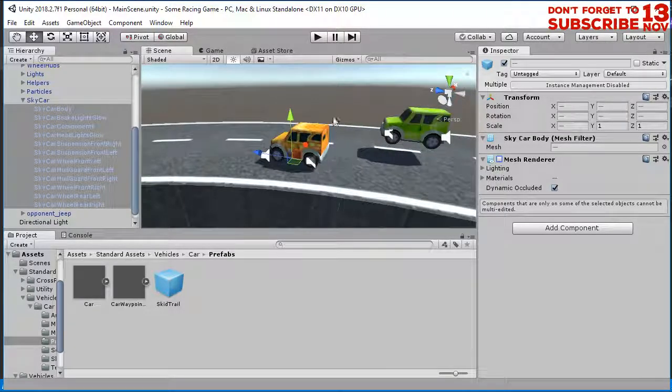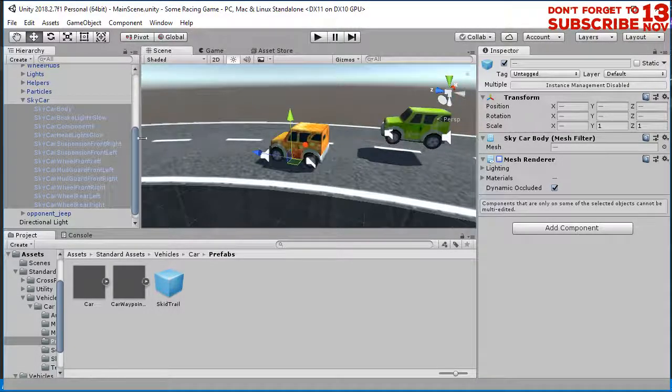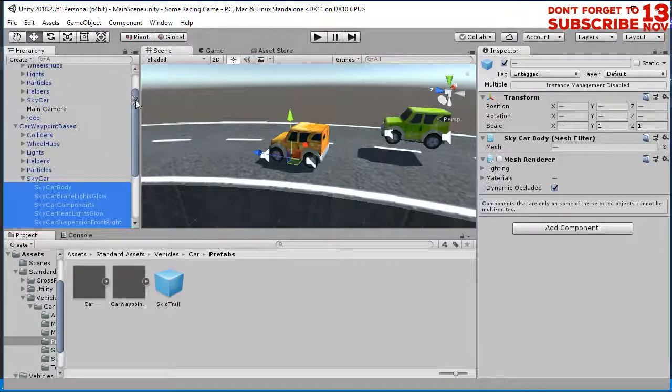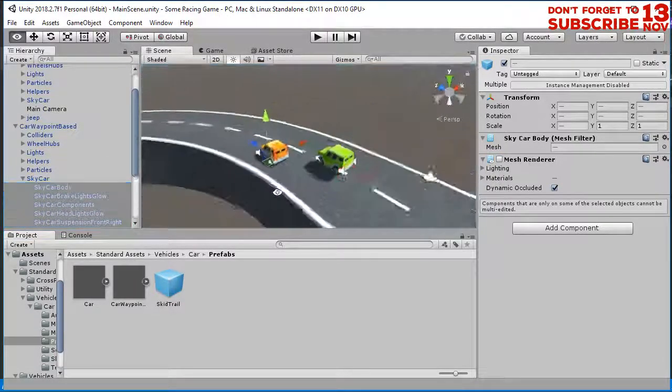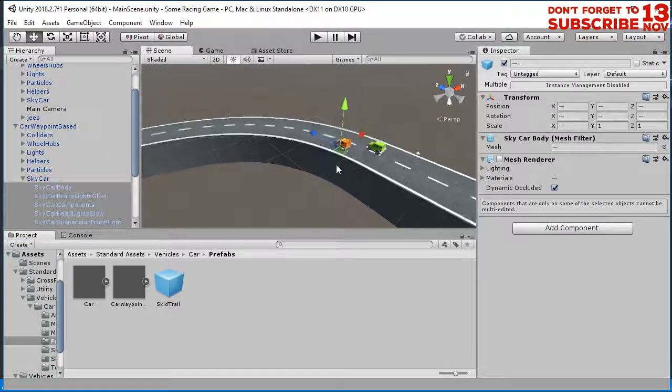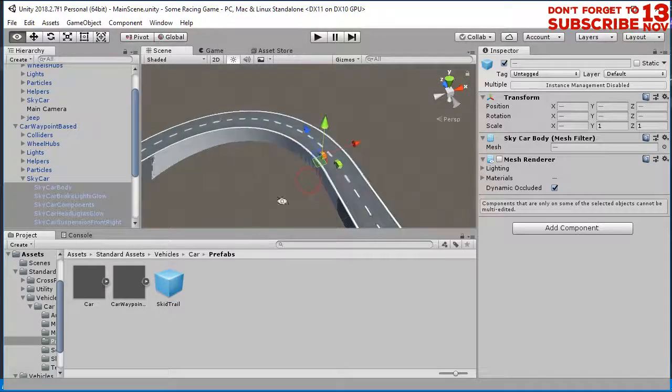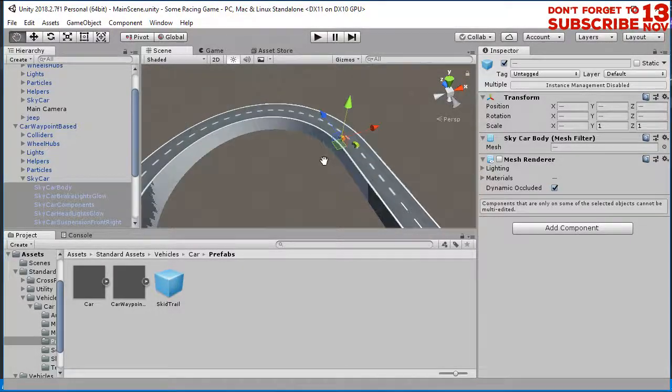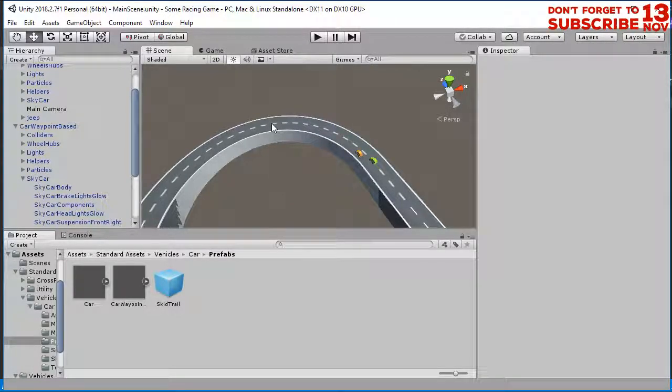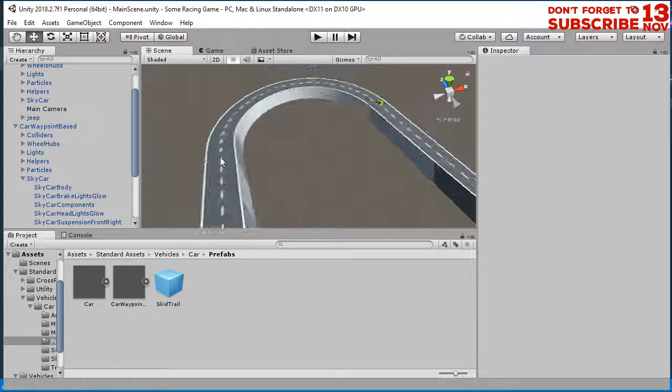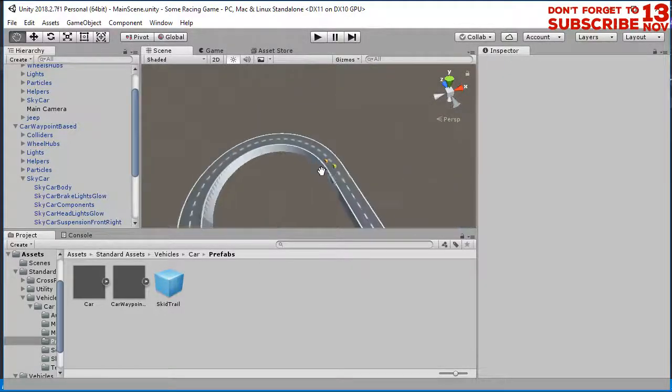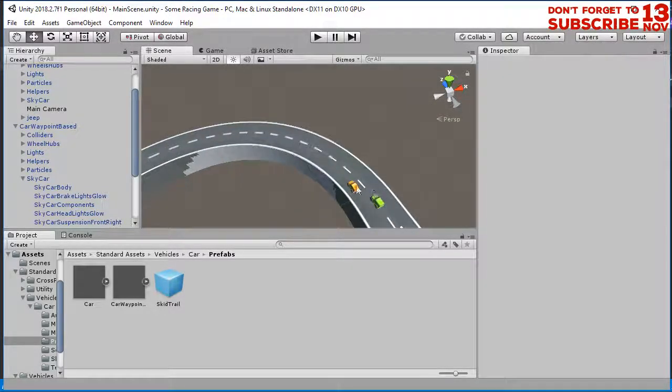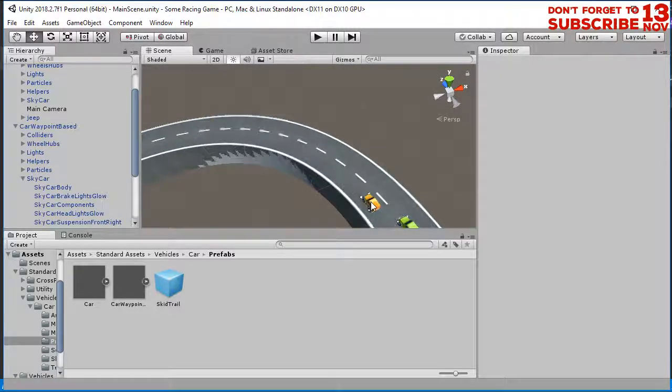Now the next thing we need to add a waypoint. What the waypoint is, the waypoint is just a point on the scene. For example, I need to add a point here and here and here, here, all the way so the AI car or opponent car will go through that point.